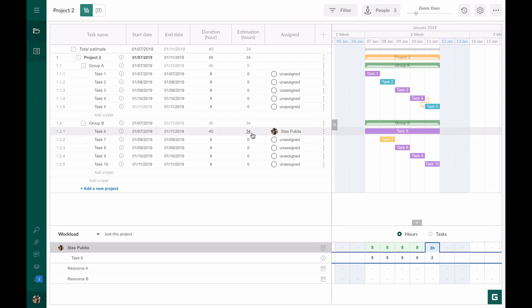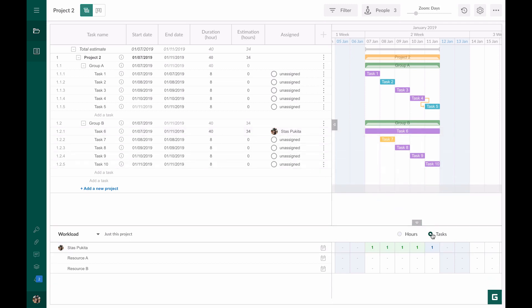You can choose whether to show the workload and hours or tasks per day and switch it at any moment. Gantt Pro automatically handles more than 200 cases but you can change everything manually.